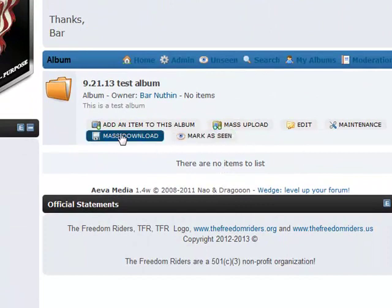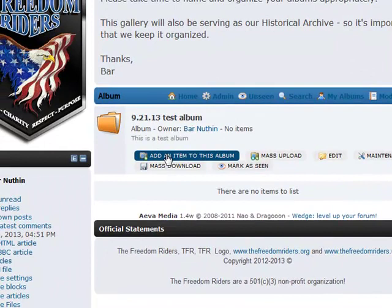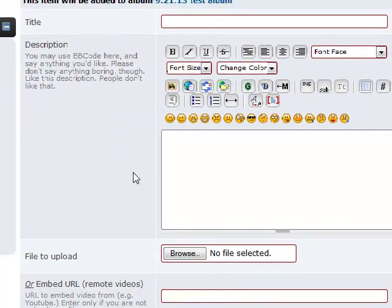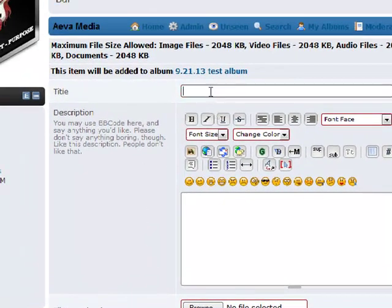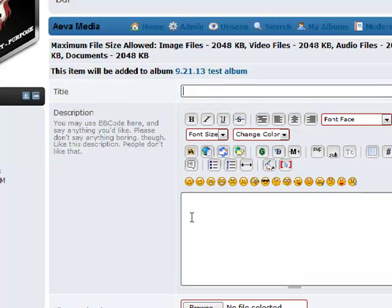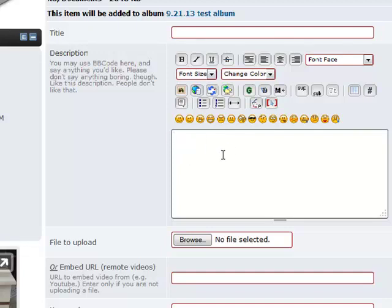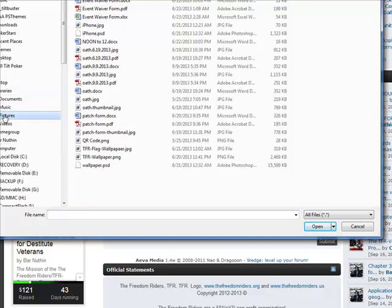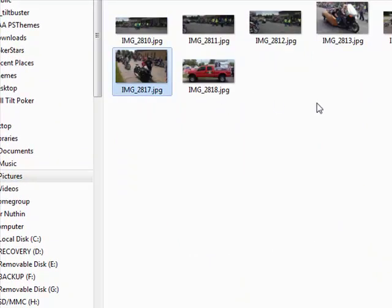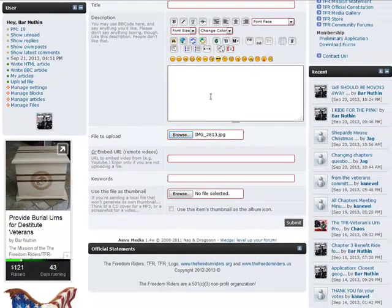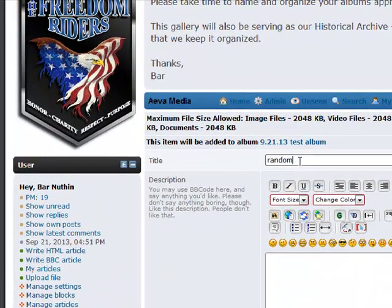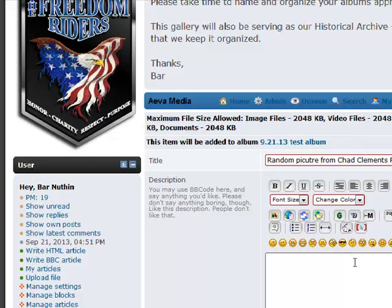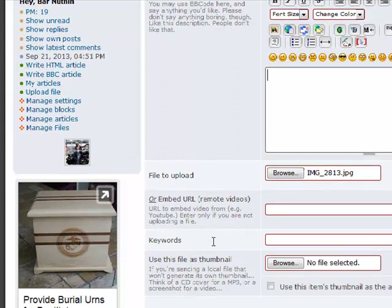I have some options. I can add an item to this album, and when I click this, it's pretty straightforward — it's going to open up a box where I'm going to add an item, typically a picture. I can add a title to the picture if I choose to; if not, it will just default to whatever the file name is. If I want to add a description to the picture, I can do that as well. Here's where I'm going to browse for the file to upload.